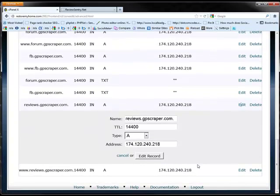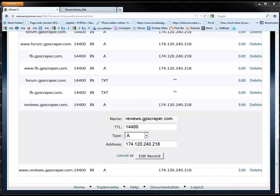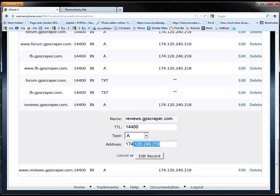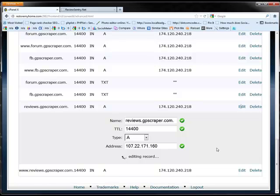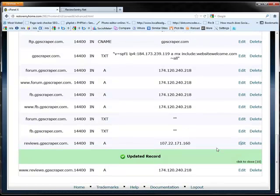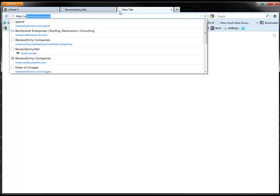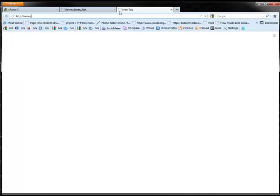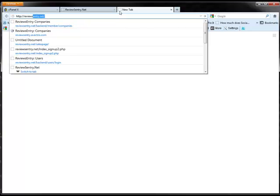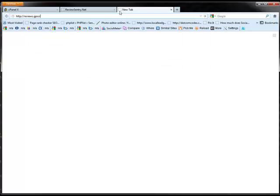And we're going to scroll down here just a little bit more. Now when you signed up we provided you with the IP that you need to point this to. So I'm going to copy that from another document and paste it in here. And then I'm just going to click edit record. And that's going to save. Okay. So now we have reviews.gpscraper.com.